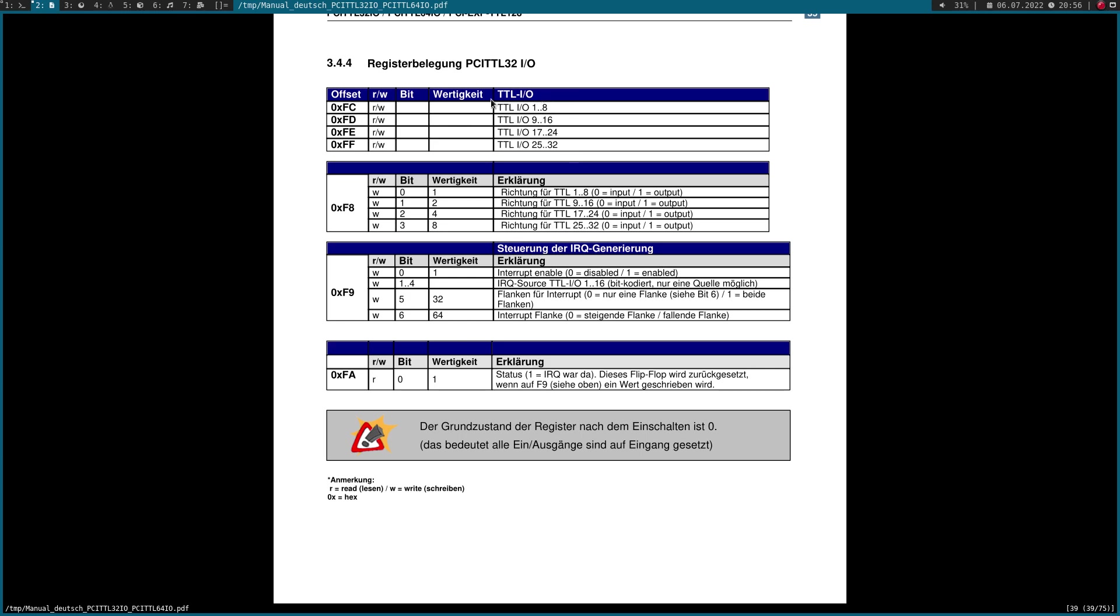If we have configured outputs 1 to 8 to input, we can read back the state of the inputs. If we have configured the IOs for outputs, we can write the output state over these registers. Down here at offset F8, we have the direction settings. When we're writing bit 1 for example, we can set the direction of IO 9 to 16. If we write a zero to it, they will be inputs.